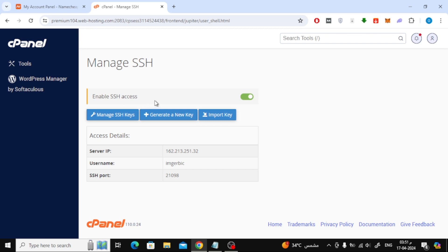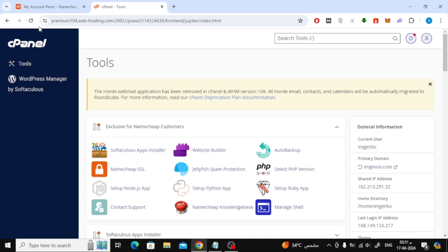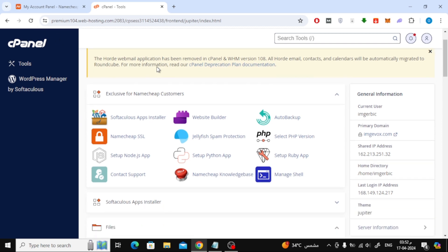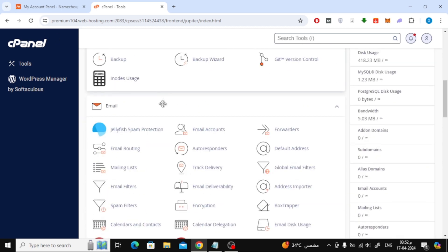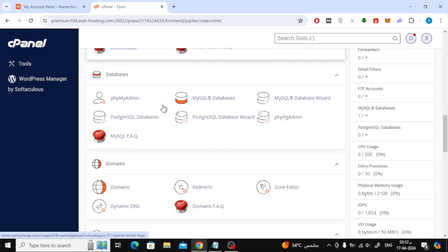After that, return to the cPanel home page. Then refresh the page. You can also log out and log in again to cPanel if necessary until the option is successfully activated.